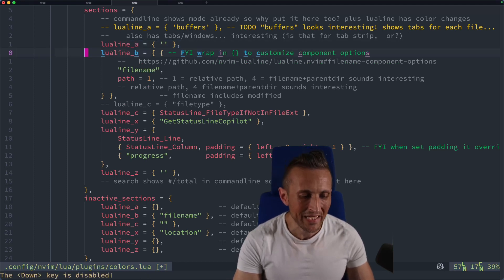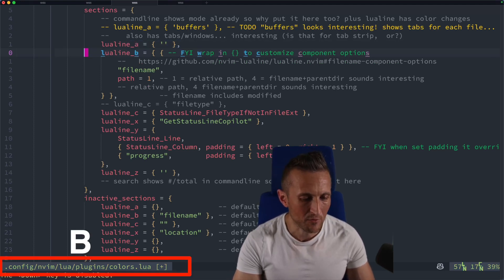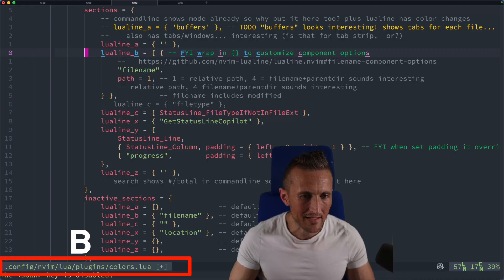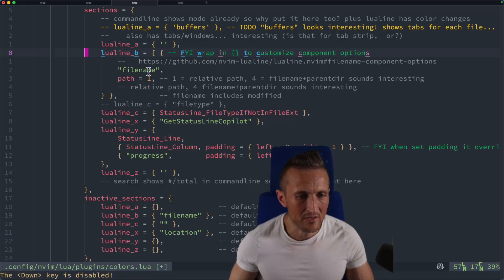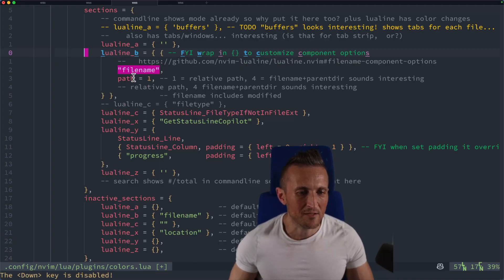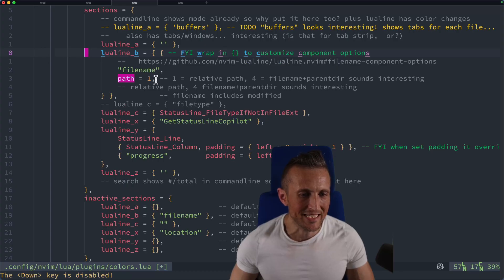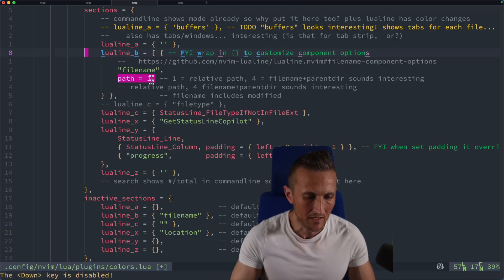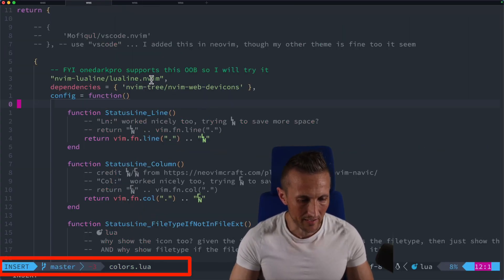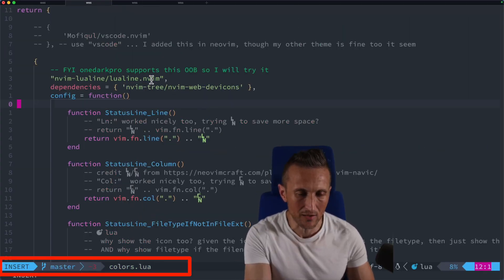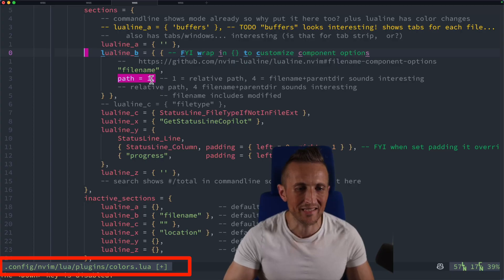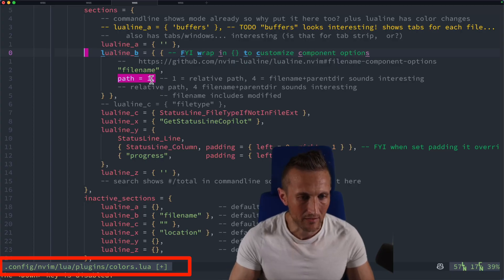And then for Lua line B, that's where my file name is at. I'm using the Lua line component here for file name, which allows me to pass additional arguments. For example, the type of path to show. So instead of just colors dot Lua, I'm showing the entire path here.